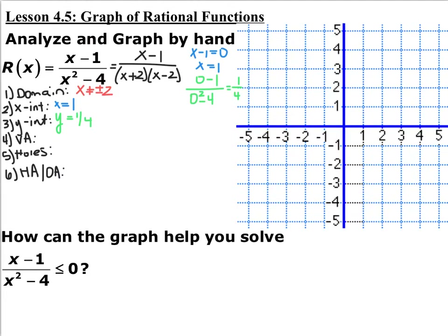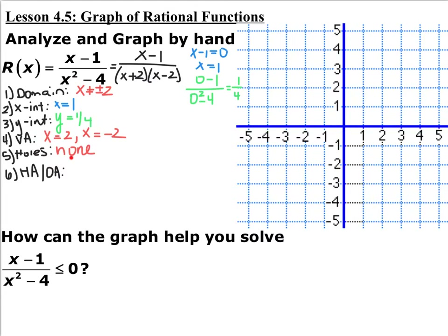Now we're getting into information from section 4.4 — vertical asymptotes. Vertical asymptotes and holes are what make the denominator 0. Anything that shows up in domain restrictions must show up as either a vertical asymptote or a hole — it cannot be both. Vertical asymptotes are whatever makes the denominator 0 that don't also make the numerator 0. If you can cancel the factor, it's a hole. In this case, none of our factors cancel, so we do not have any holes.